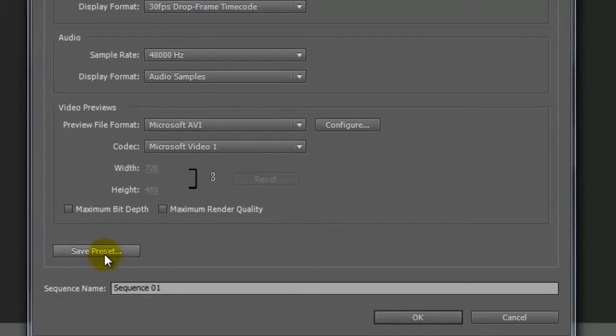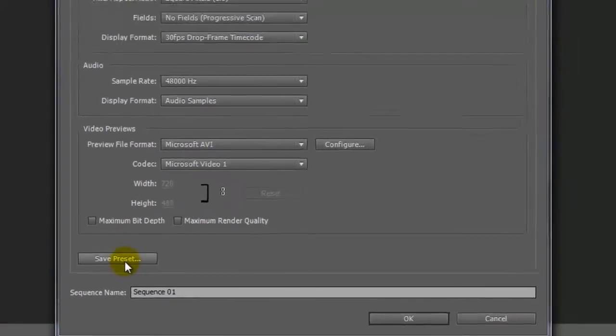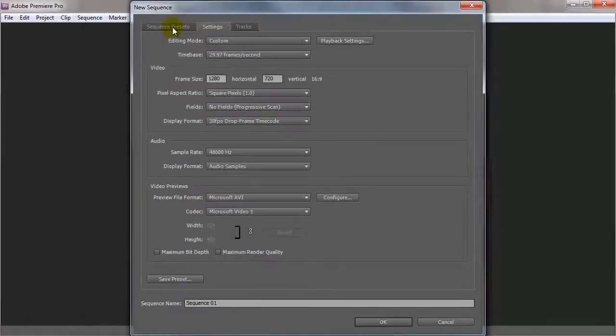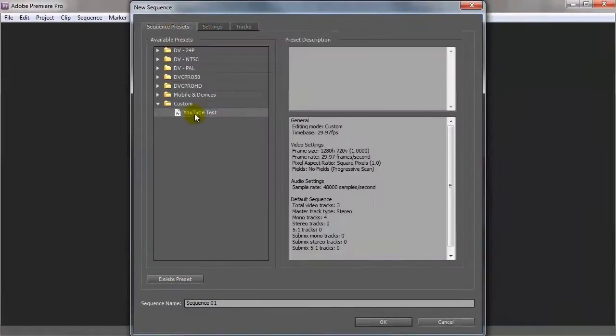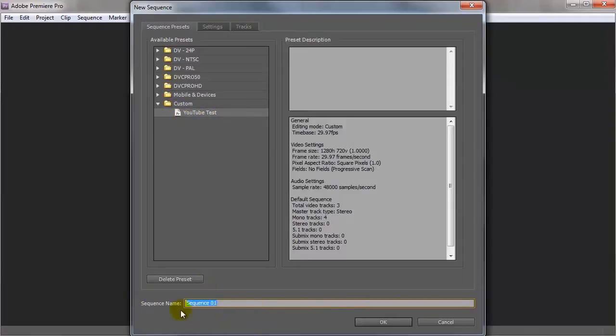And then all I did was click on save preset, which basically gave me this here. So again we'll leave the sequence there and just leave it on sequence one. And if we click on OK.